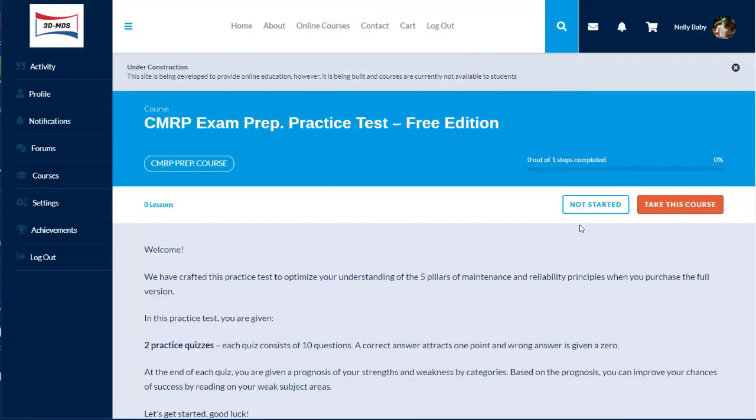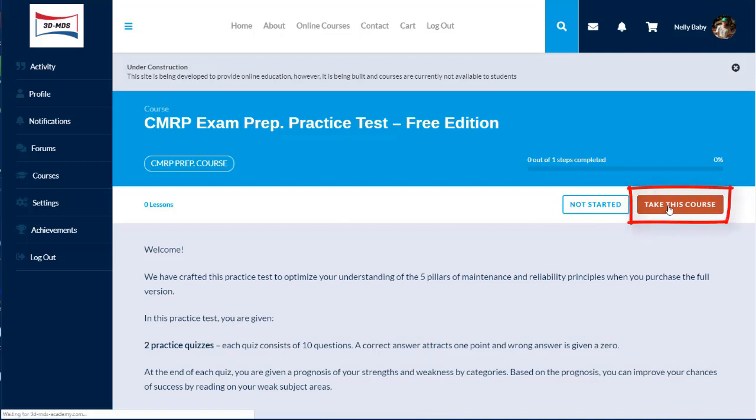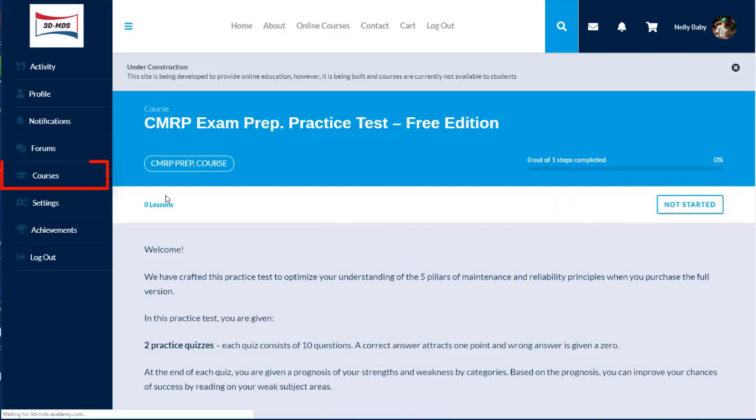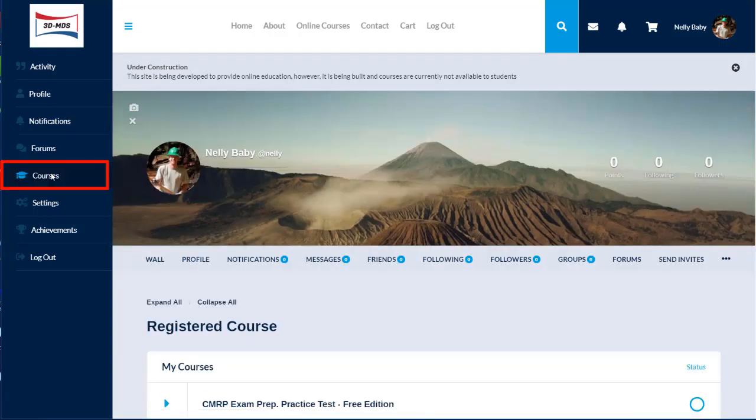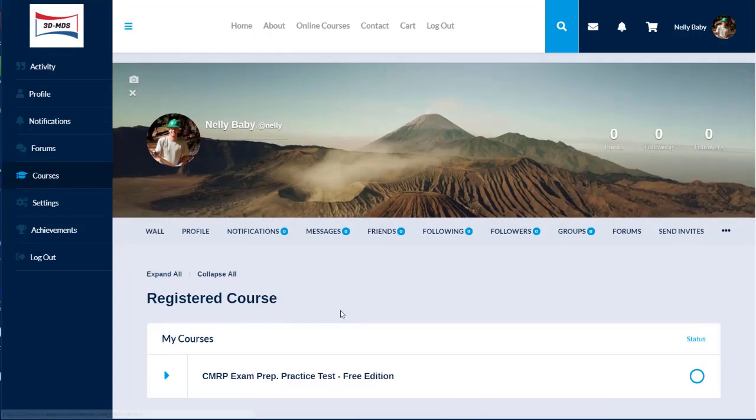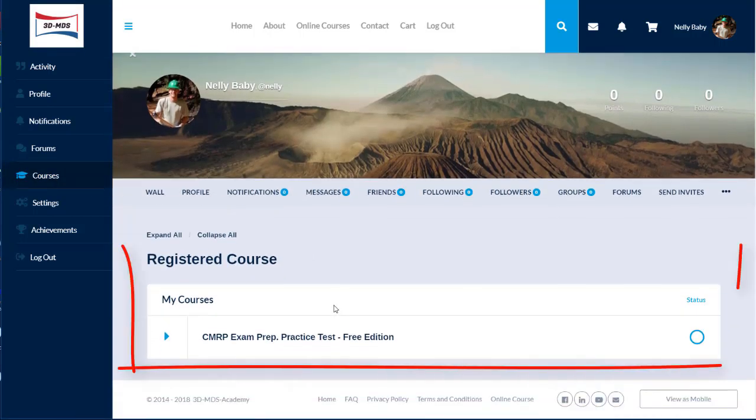Then select, tick this course. Go back to the courses tab and voila, all registered courses are shown.